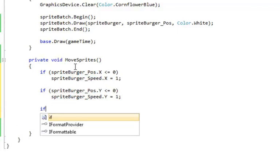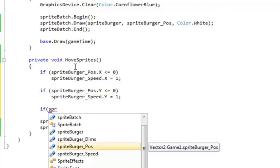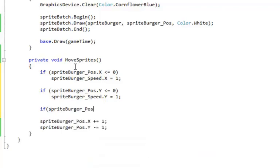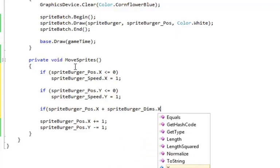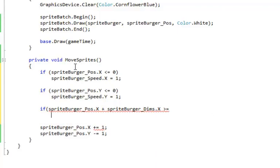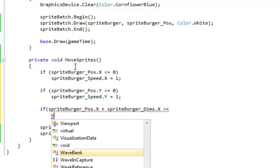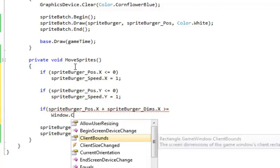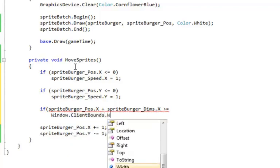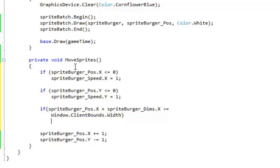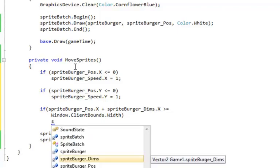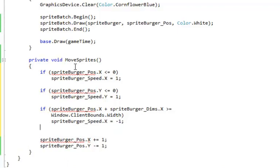Now the other two are a little more difficult because we need to deal with the right and the bottom of the burger, which is the position, so position X, plus the dimensions. The sprite burger dims X to get the right side. That needs to be greater than the right side of the screen, which is, we're not going to put in a value. It's this window client bounds width. So, and it goes into some detail about that in your book. So if the right side is greater than the screen width, then the speed, which again we're talking X left to right, needs to be minus one, so we go back left again.